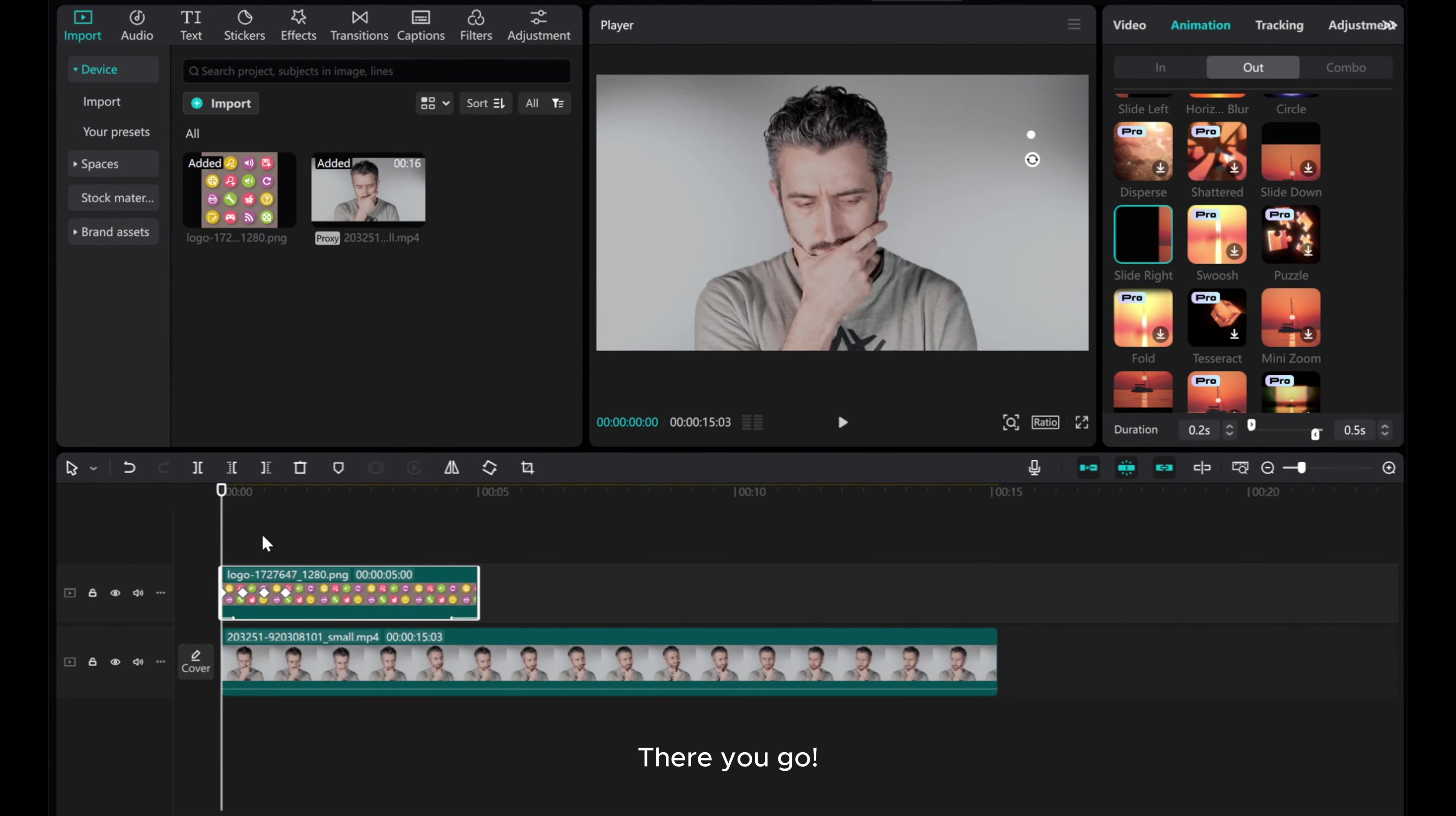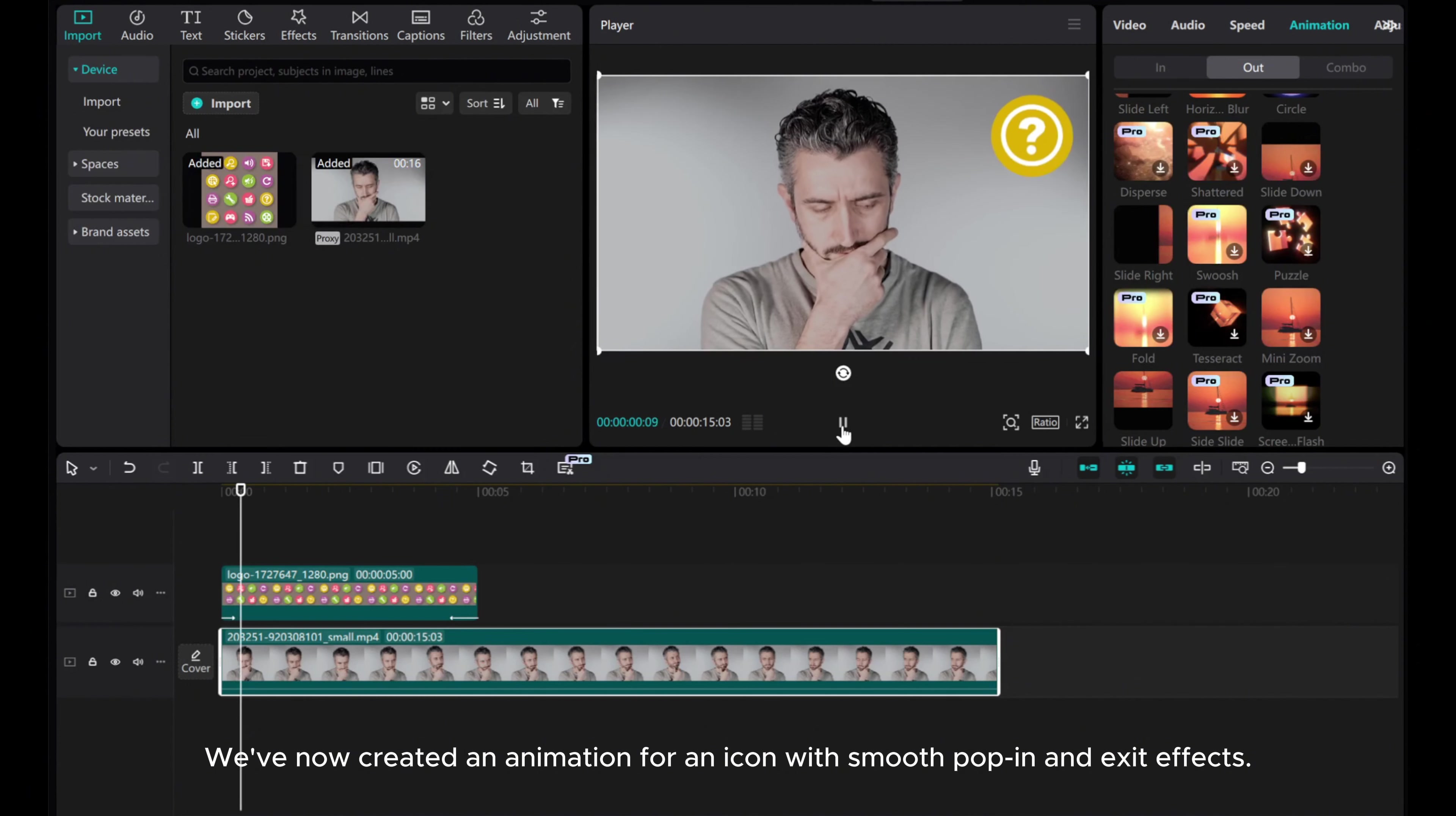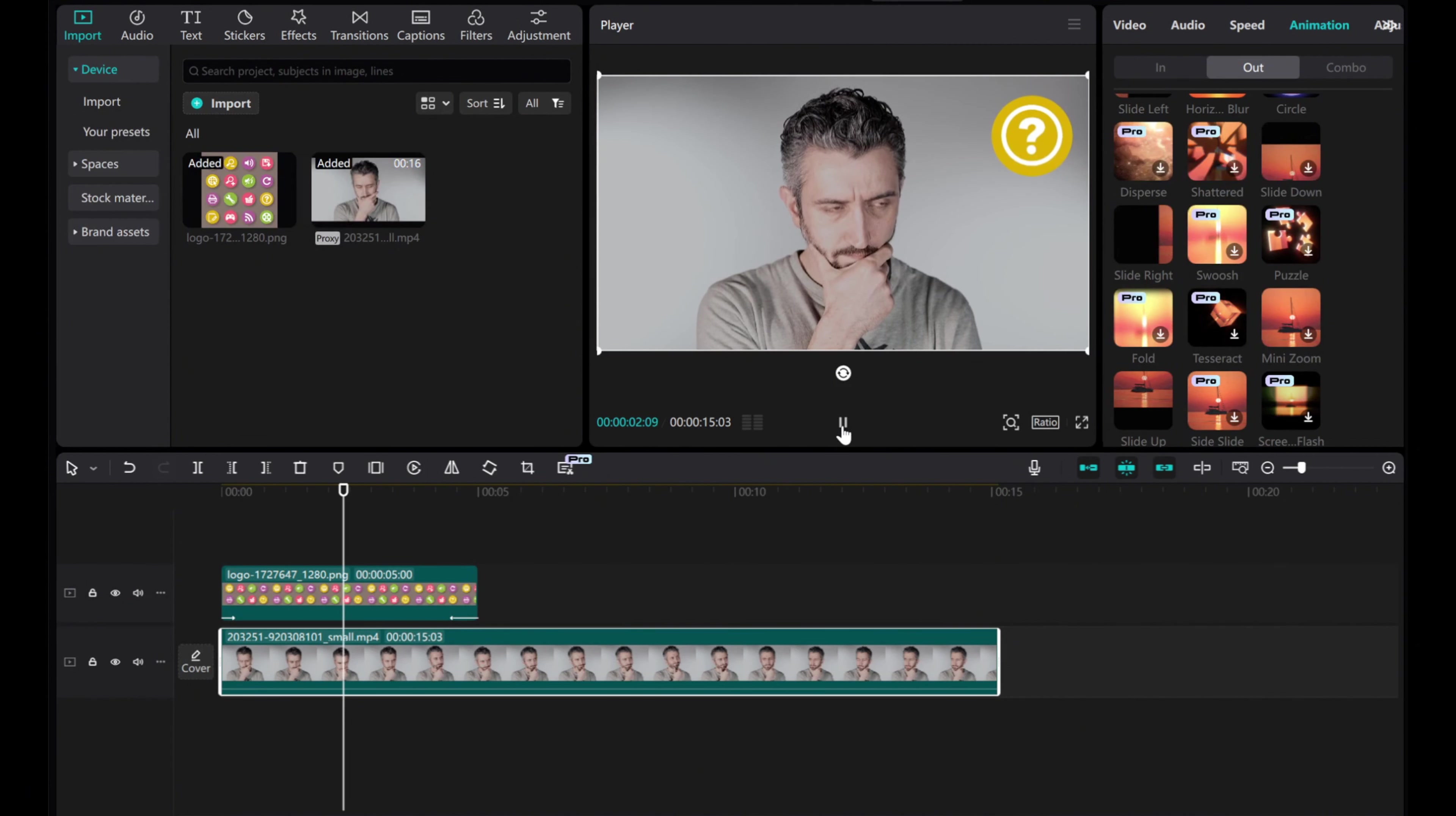There you go! We've now created an animation for an icon with smooth pop-in and exit effects.